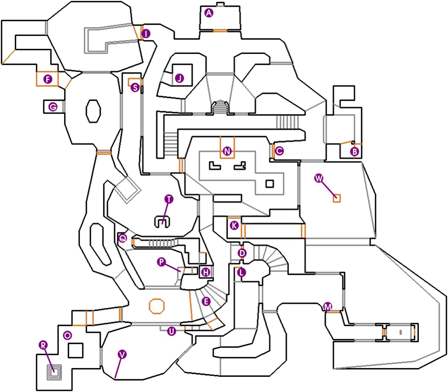Each of the three sides aim to control Hoover Dam, which is still operational and supplying the American Southwest with power and clean, non-irradiated water. Thus, control of the dam means effective control of the region. A fourth option, siding with a robot named Yes Man and prevailing upon or eliminating the other faction leaders, enables the player to go solo and take over the Hoover Dam for themselves.